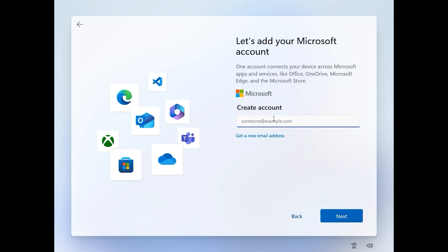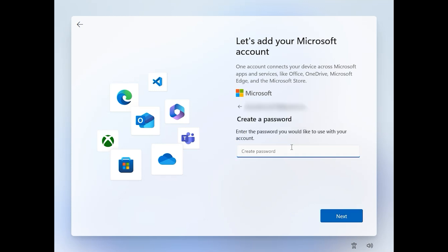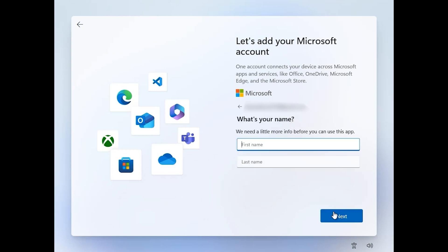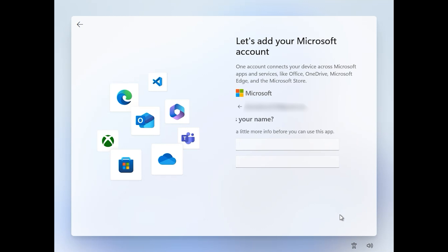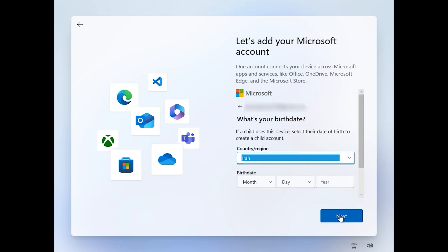Enter your email address, then click on next. Enter a password or create a password. Click on next, your first name, your last name. Click on next.